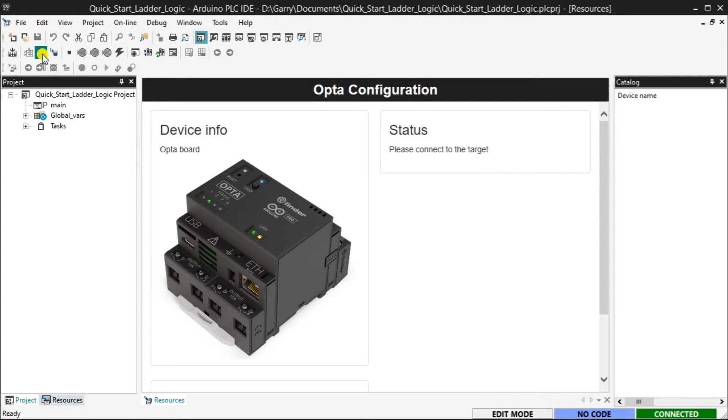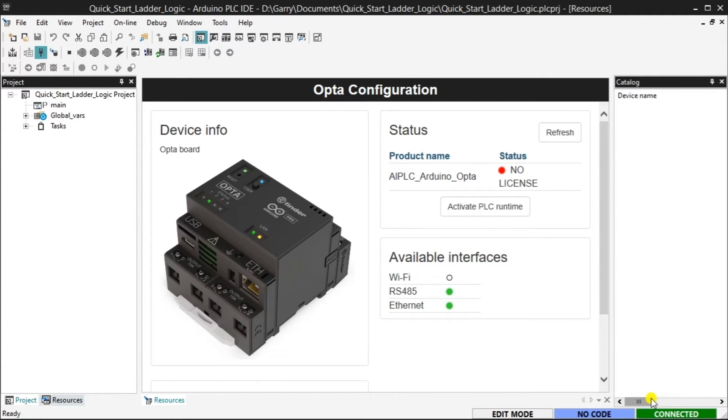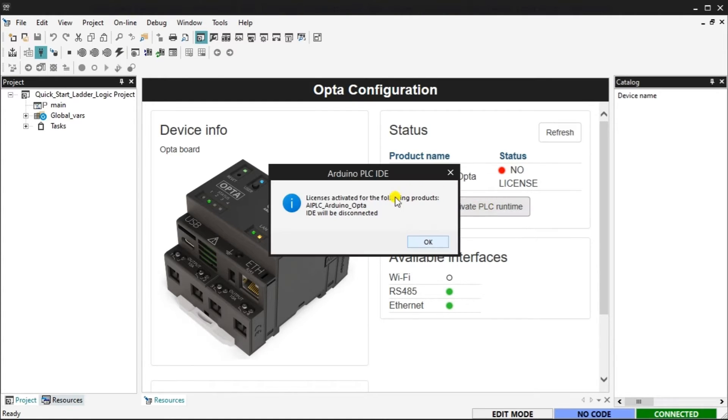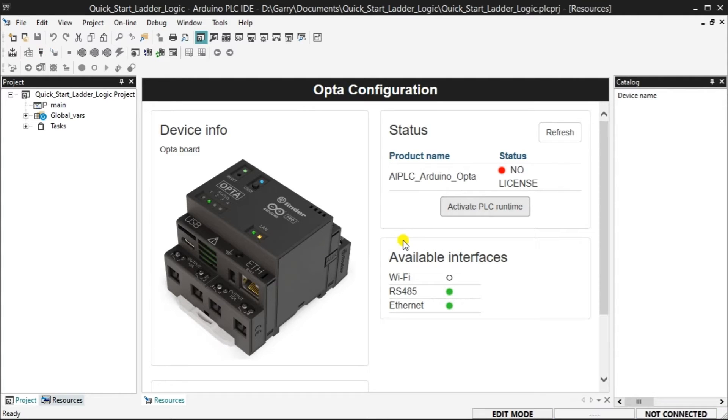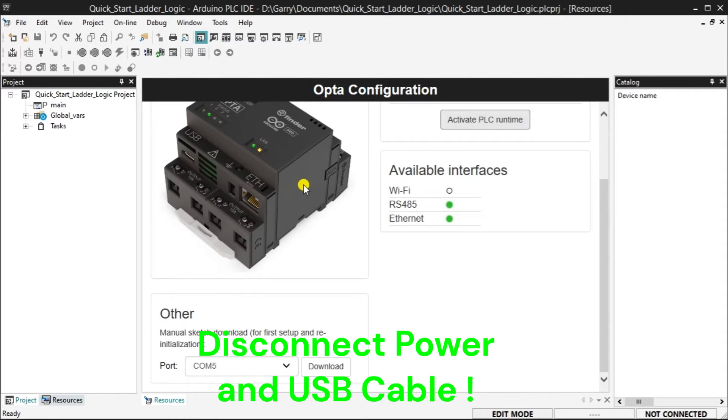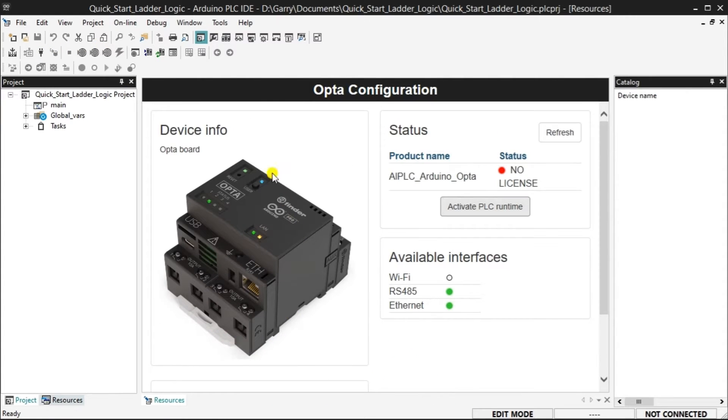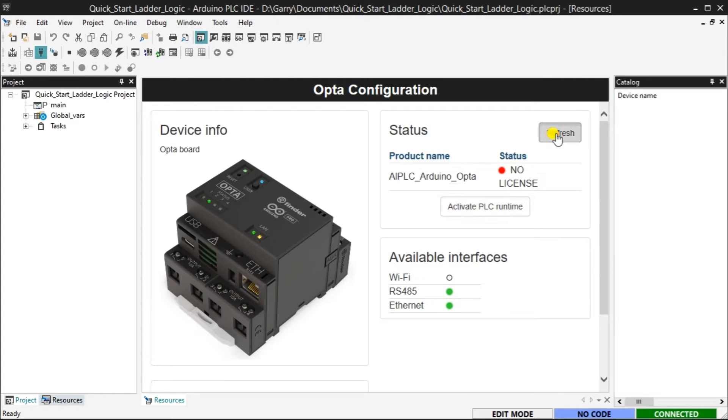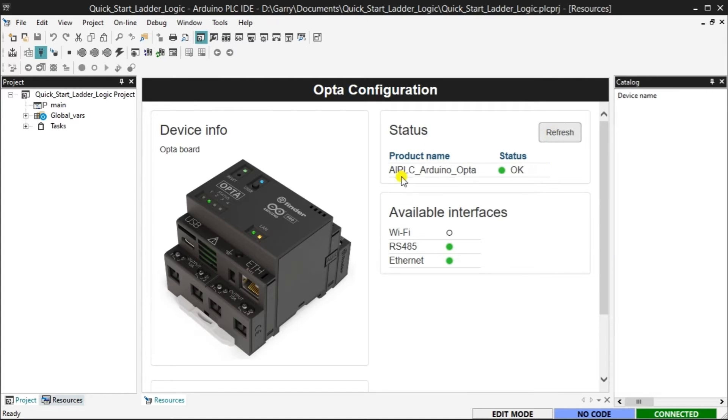Click the connect to target icon on the main menu to confirm your connection to your Opta PLC. If a license has not been activated for this Opta controller, you will see that you have a license message under the status heading. Select the Activate PLC Runtime option and follow the prompts to activate your PLC runtime. Make sure you disconnect the power to your Opta controller and USB cable before proceeding. Once you have restored power and reconnected the USB cable to the controller, click the refresh button in the status area. The Arduino Opta IoT PLC is now ready to start programming.